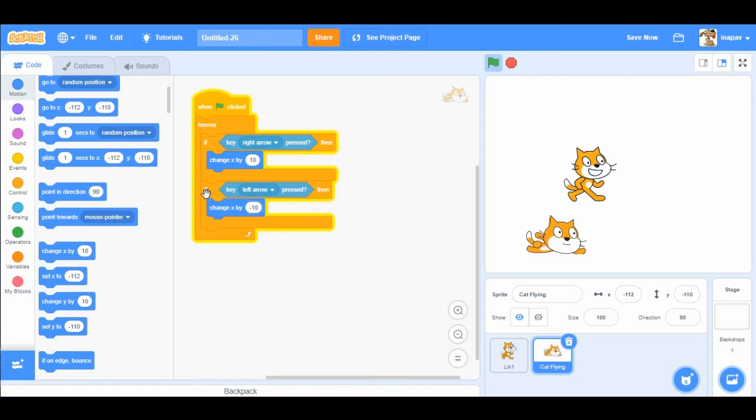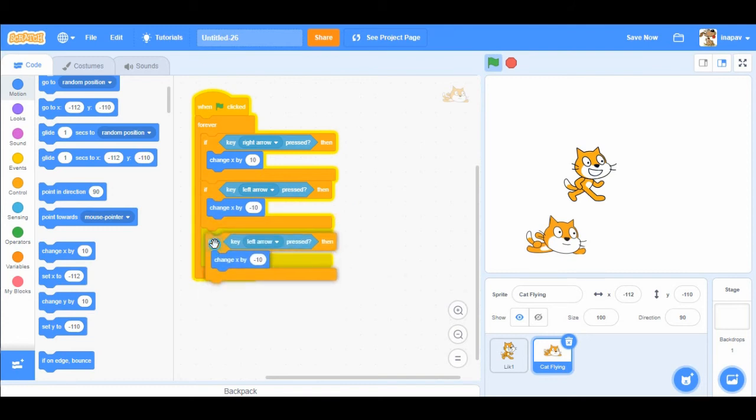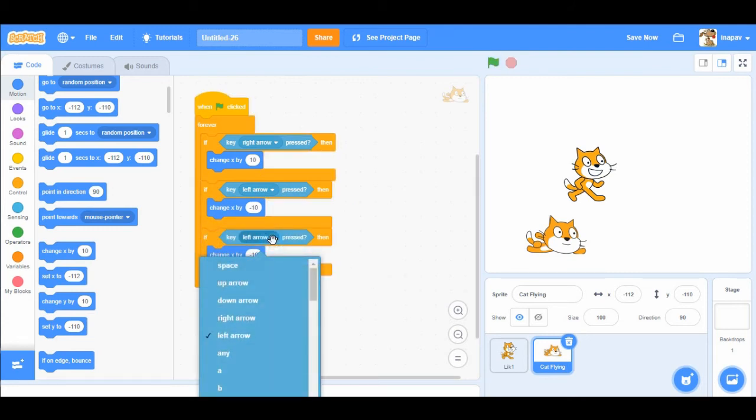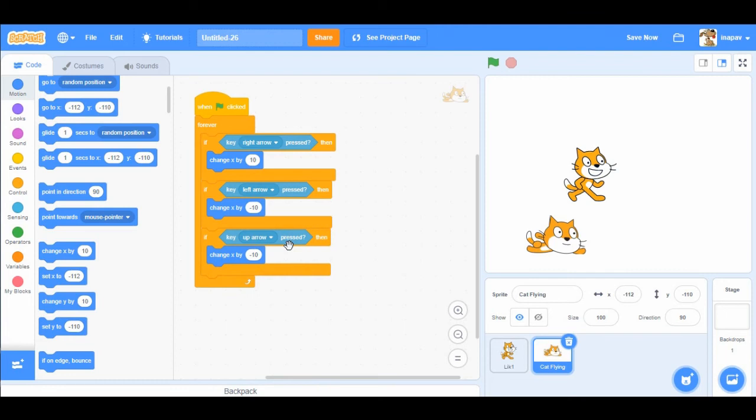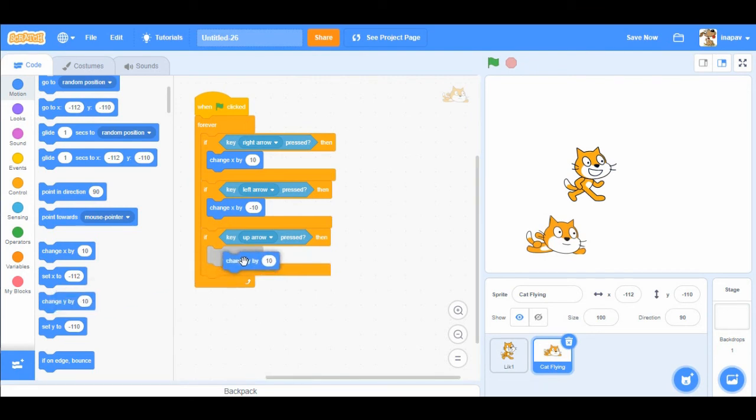Okay, then I'm gonna duplicate this section again, and I'm gonna choose up arrow is pressed. And now we're not gonna change x value, but we're gonna change y value by 10.